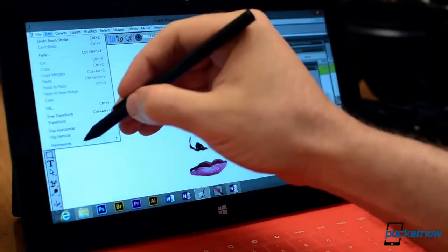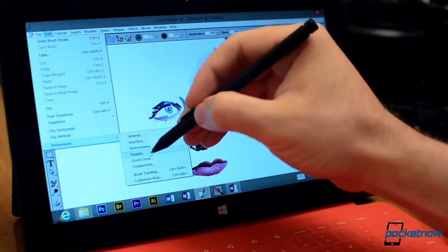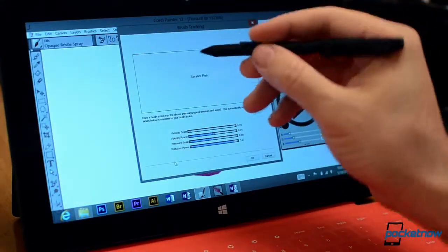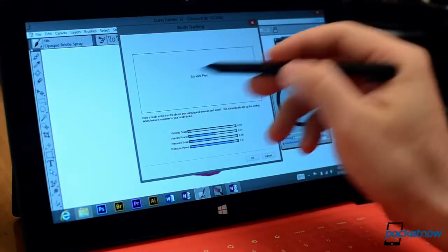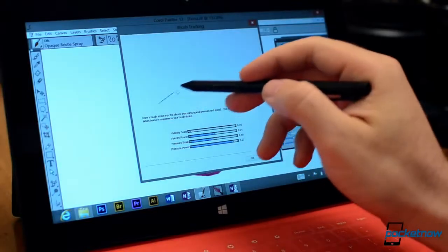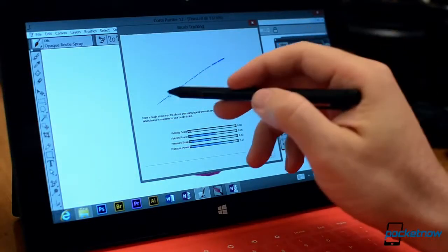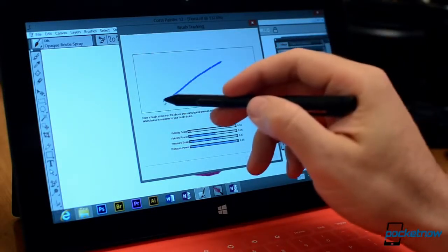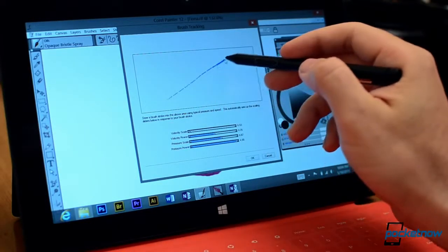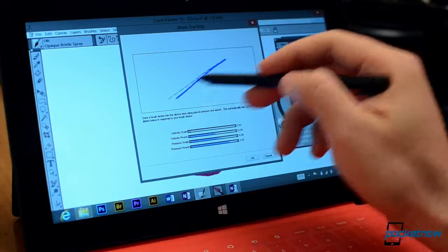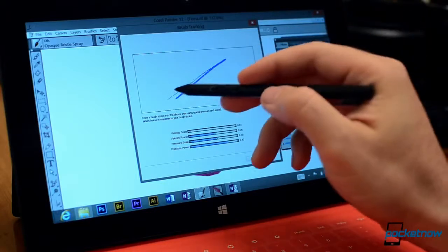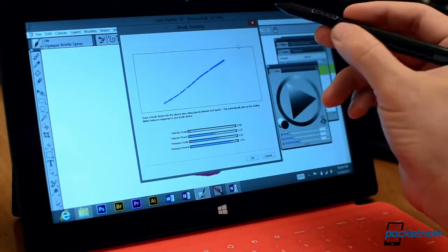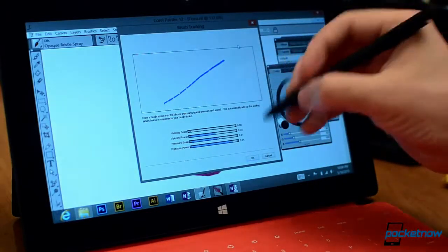And if I go to the Preferences there's a Brush Tracking option and we can see it supports pressure and it changes some of our settings according to how we track the brush within the screen.